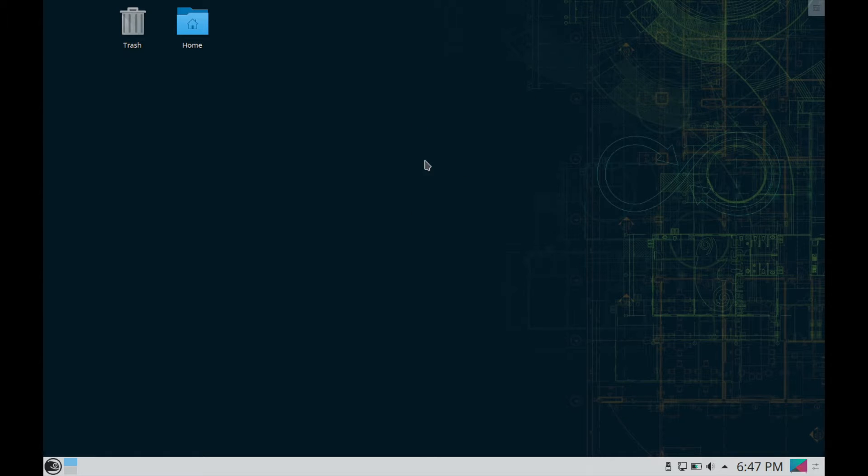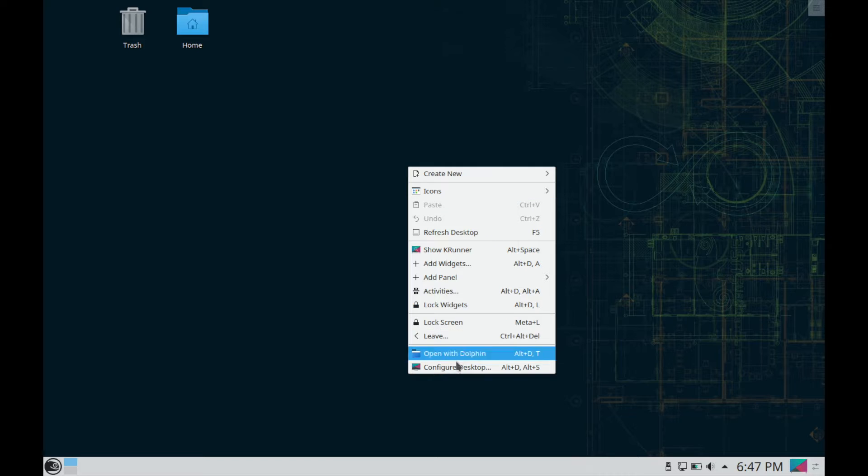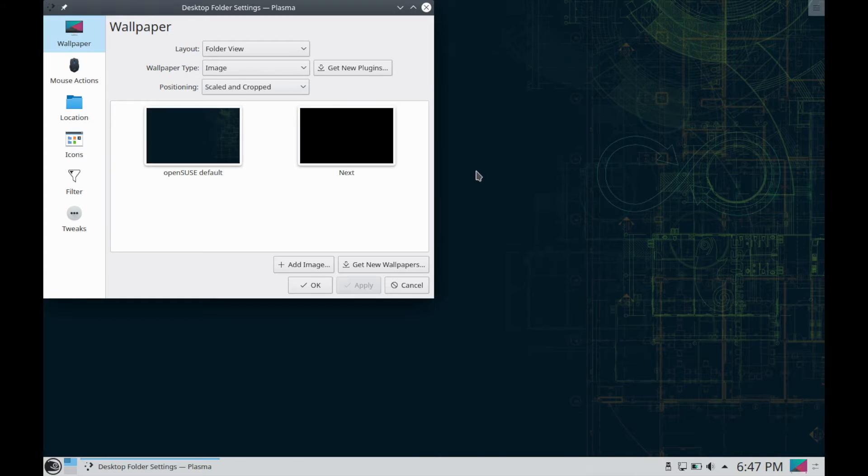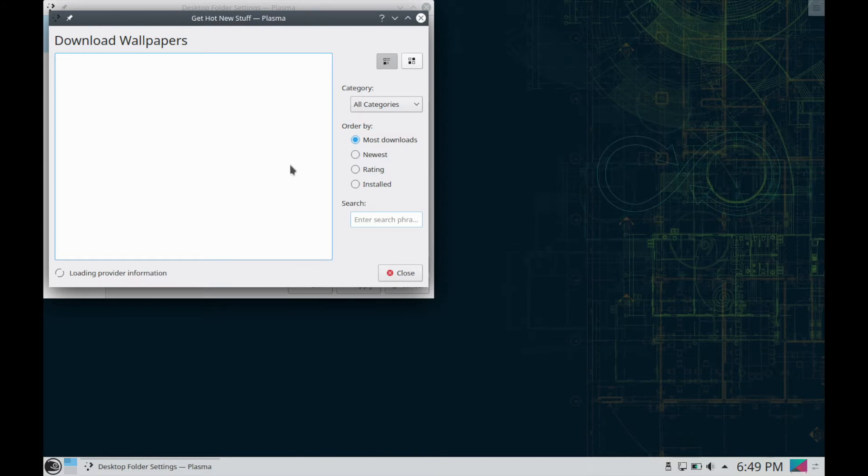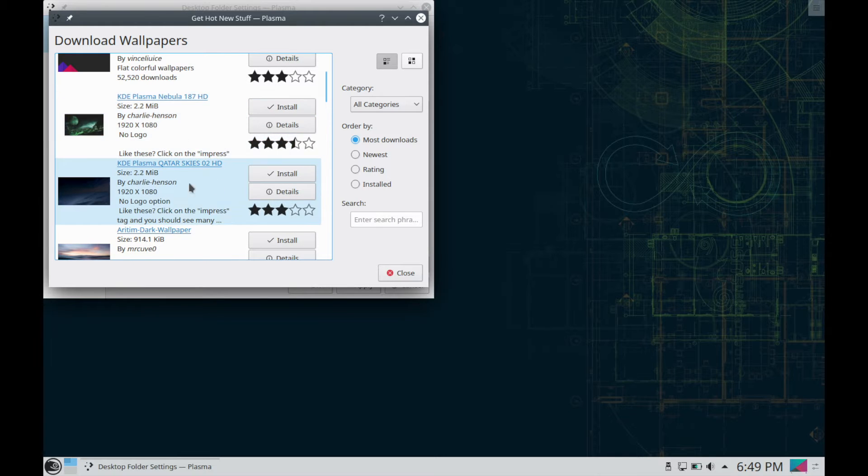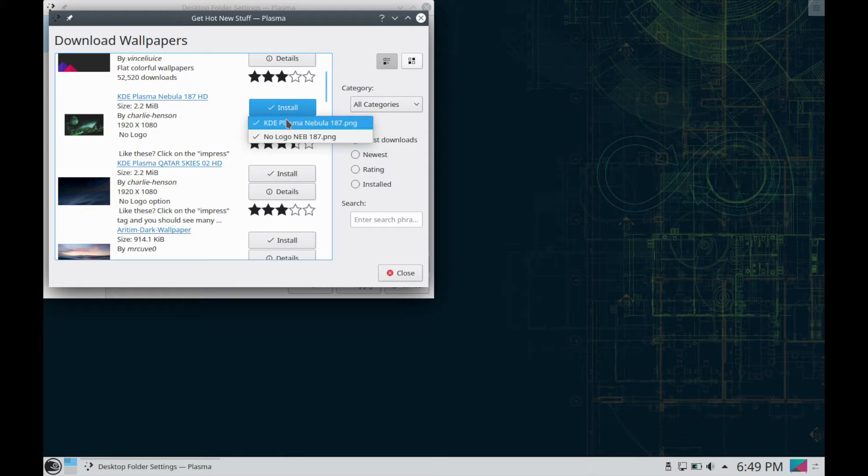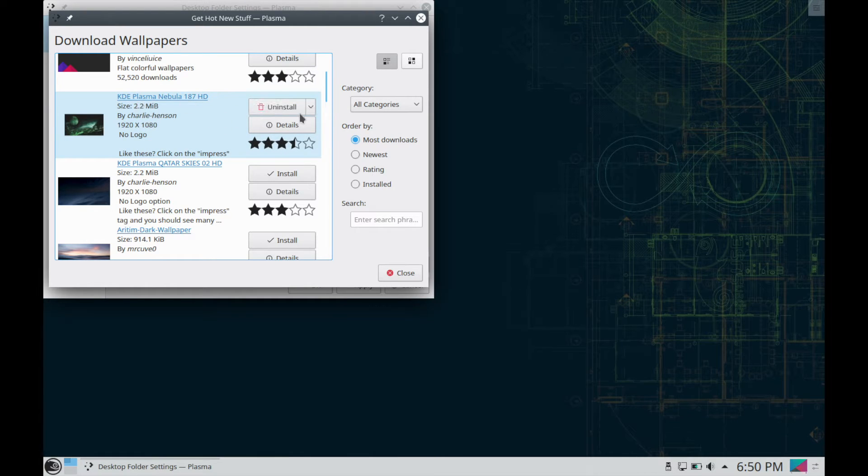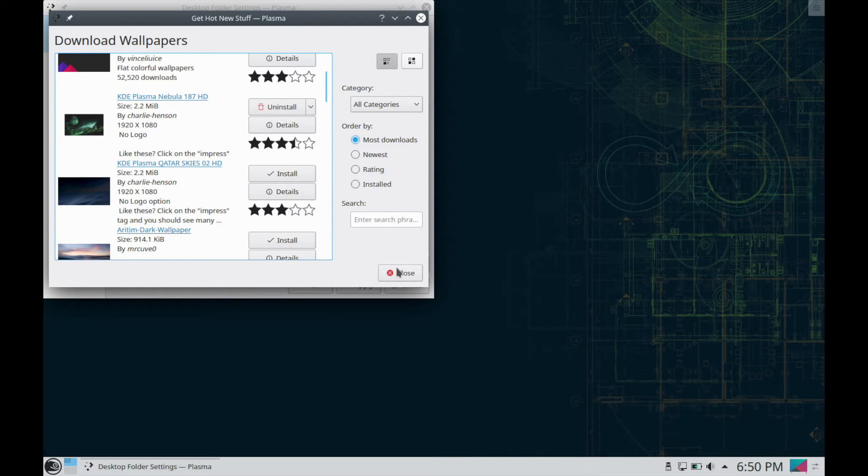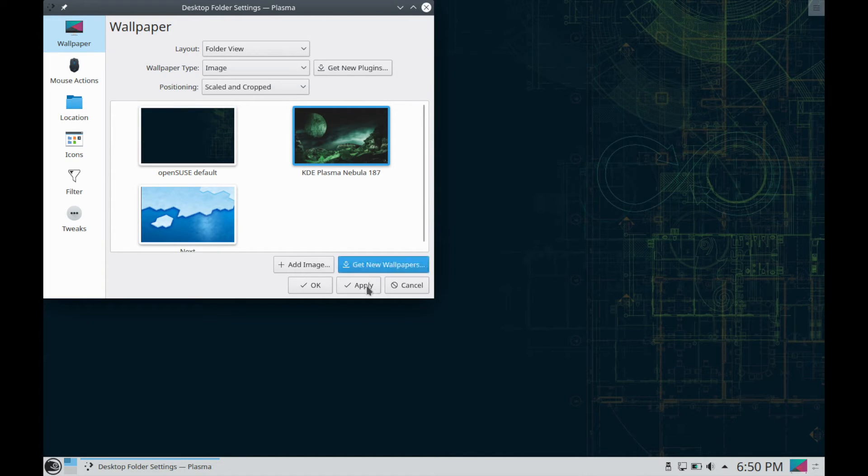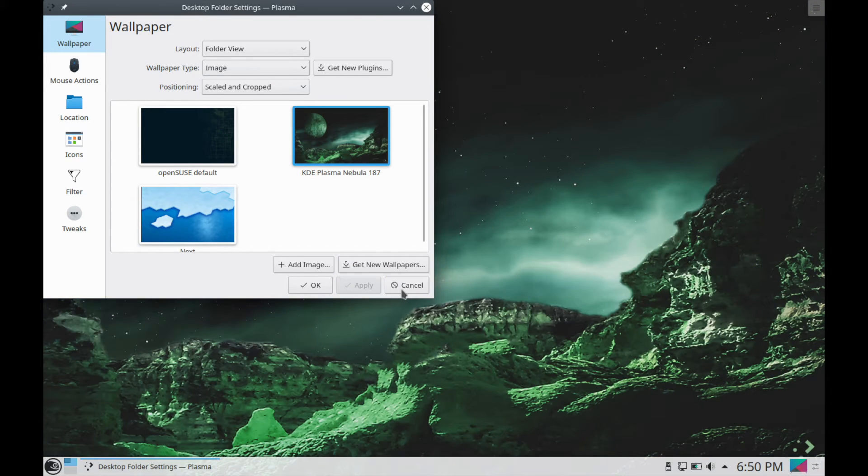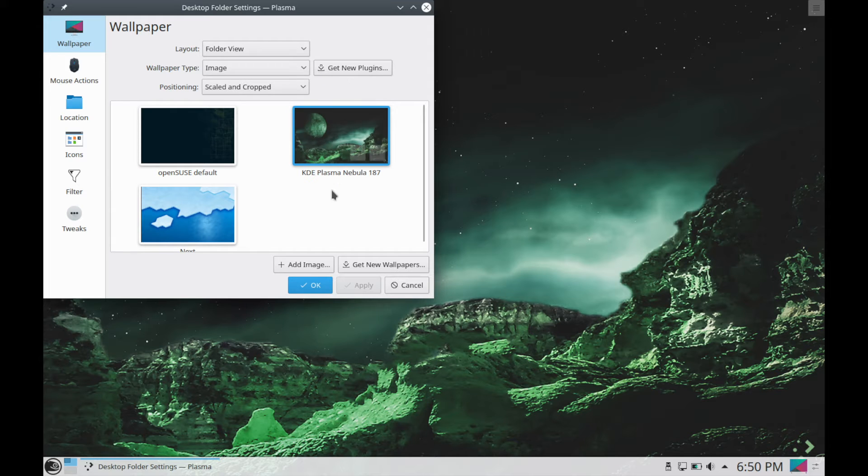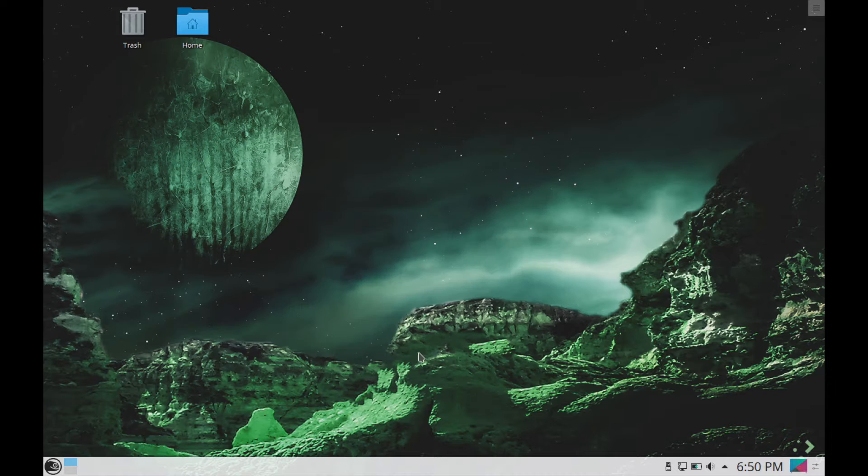I'm going to check out what different types of backgrounds they have here so we can do that by right clicking and just hitting configure desktop. As you can tell here there's not much to choose from in the wallpaper so let's get some new wallpapers here and just download them from online. This one seems to have fairly good ratings so let's go ahead and install that right away. Let it install this nebula and it looks like we have it now. Let's change that background. So you can click it to highlight it and then hit apply. And as you can see we've changed the background.